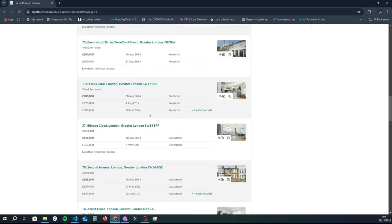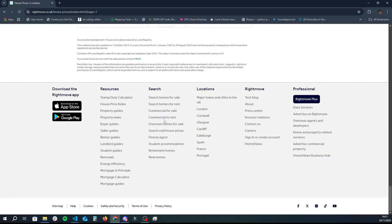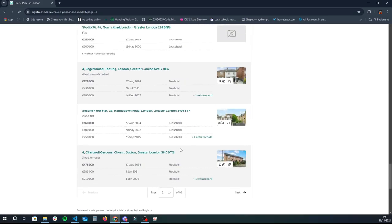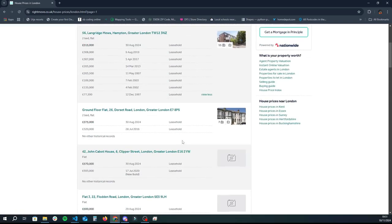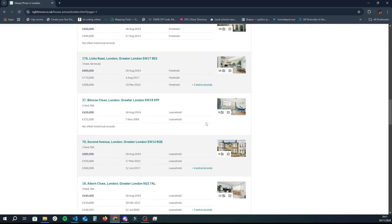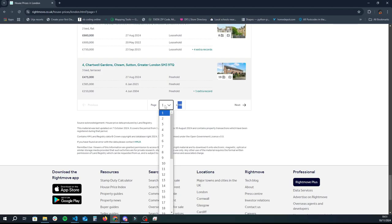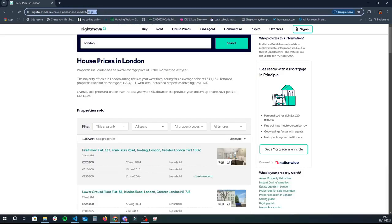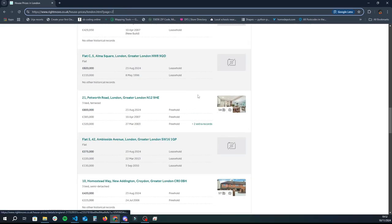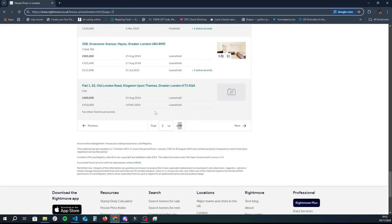First things first, get a rough idea of the website you're scraping. In this case it's a simple HTML page with all the data we need, and there are pages at the bottom — page one of 40 — so we know there are 40 pages worth of data to scrape. If I click on page two, what changes is the 'page equals two' in the URL, so we can write a loop that increments this number by one all the way until we reach 40 to grab all the data.